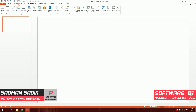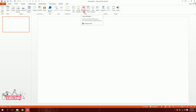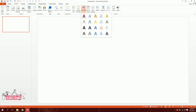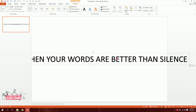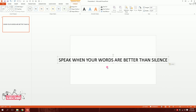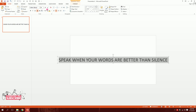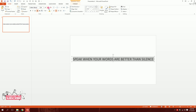First I'll go to Insert, then go to Word Art, then I'll pick this box and I'll have a text box, then I'll type something like this: 'Speak when your words are better than silence.' I'll make the entire slide on this sentence. So first I'll click on this, press Ctrl A to select it all, then I'll go to Home and decrease the font size a bit. Done.